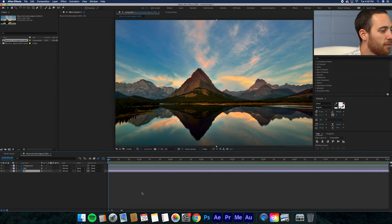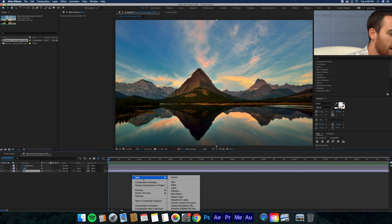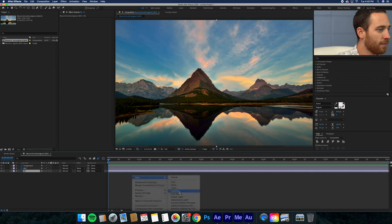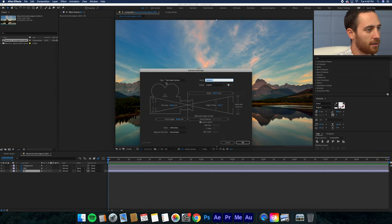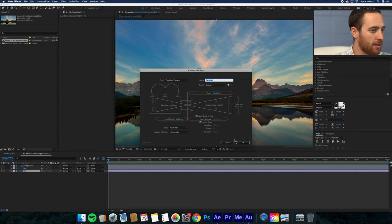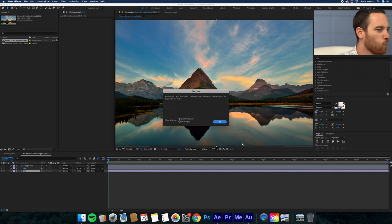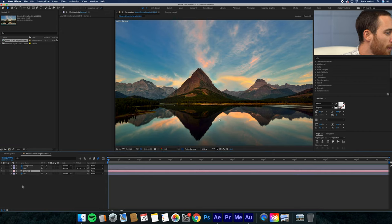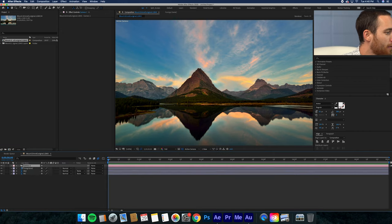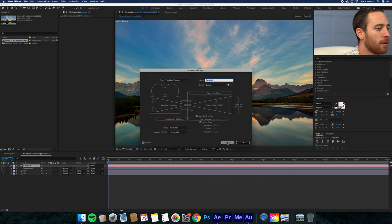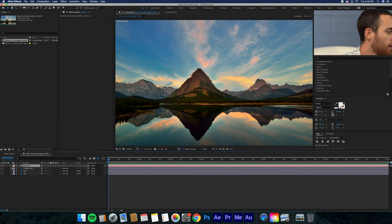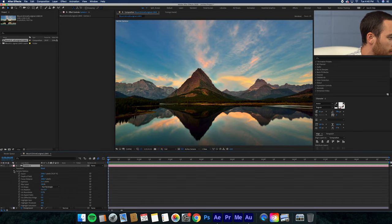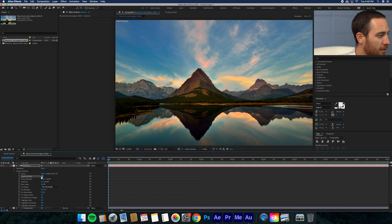What you want to do is add a camera. I like to keep a two-node camera because then you can have a depth of field to your camera. You go into options and depth of field — you want to turn that on.